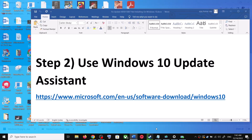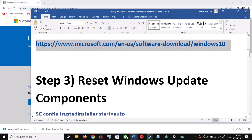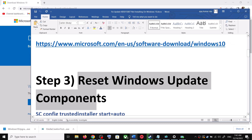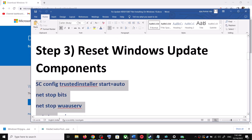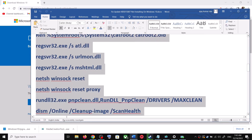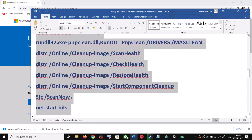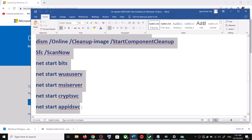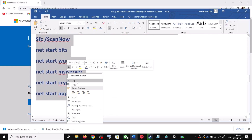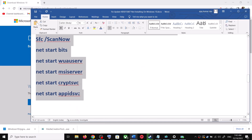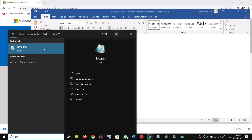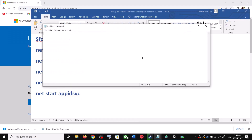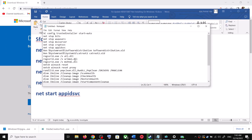If you are still unable to update, you can reset the Windows Update components. For this, copy all the commands provided in the video description. Copy the commands and open Notepad on your computer — type 'notepad' in the Windows search box and then open Notepad. Paste all the commands in Notepad.